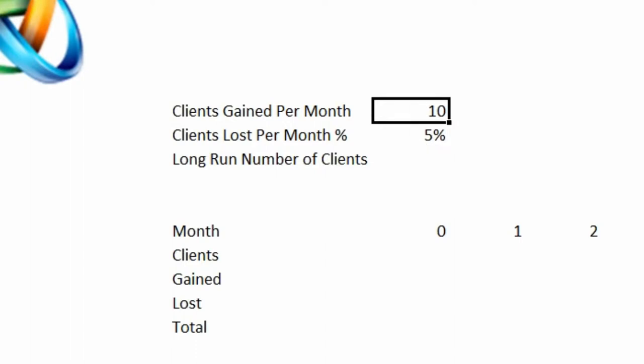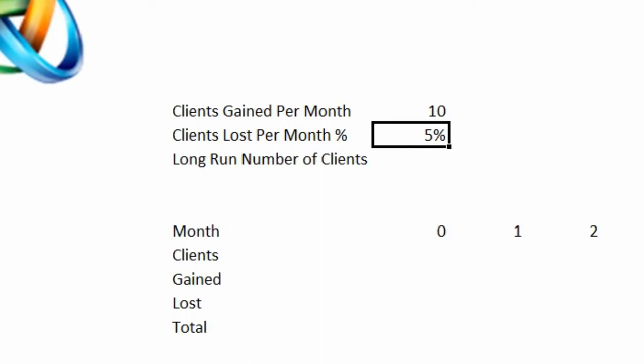Notice that we have a constant on the gain side and a percentage on the loss side. If you think about it, it makes sense because the more clients you have, the more you have to lose. So we do that as a percentage. But as the company gets bigger, its ability to sell really doesn't go up proportionate to the size. So in this model, we're going to assume gaining at a constant rate and losing as a percentage.